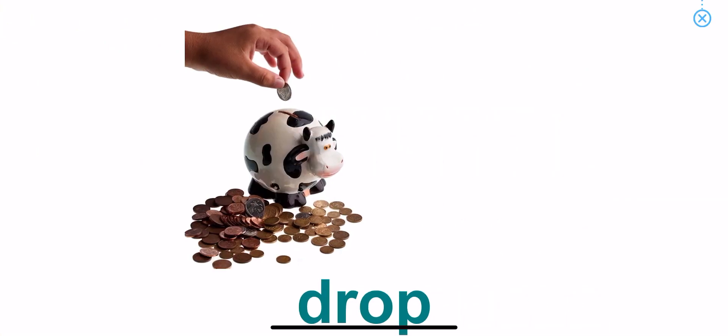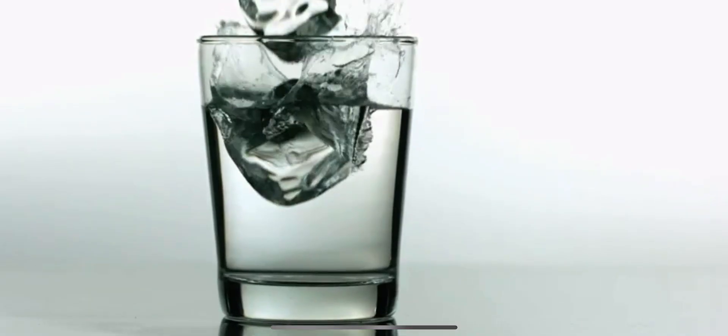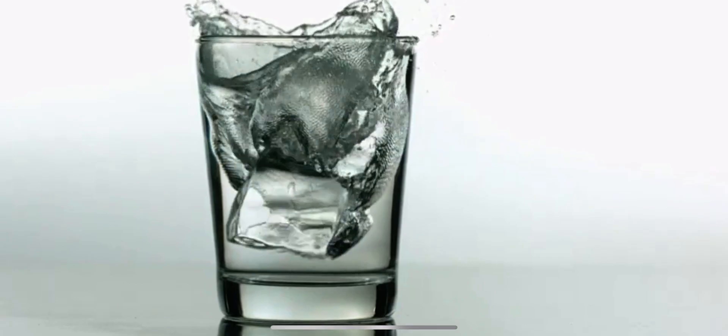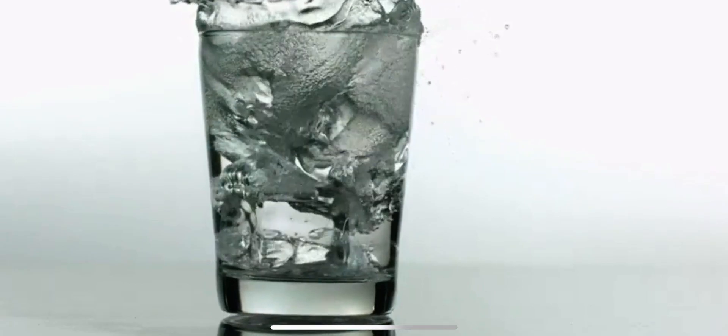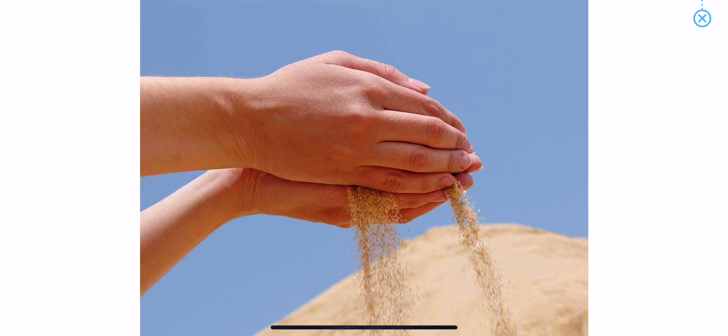Drop. Drop. Drop. Sand is dropping from hands.